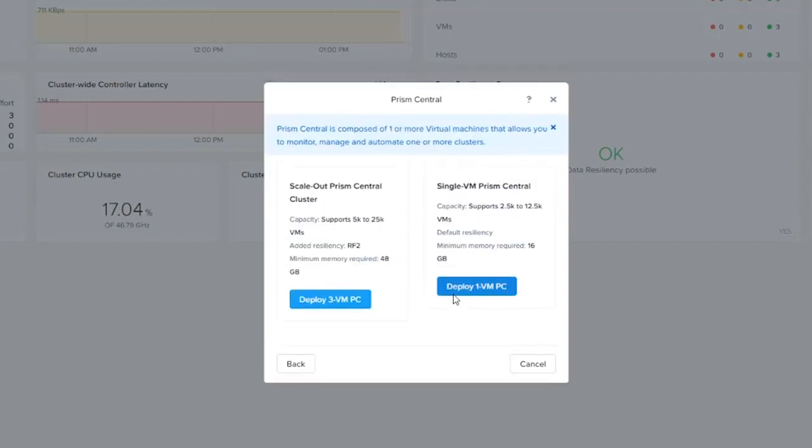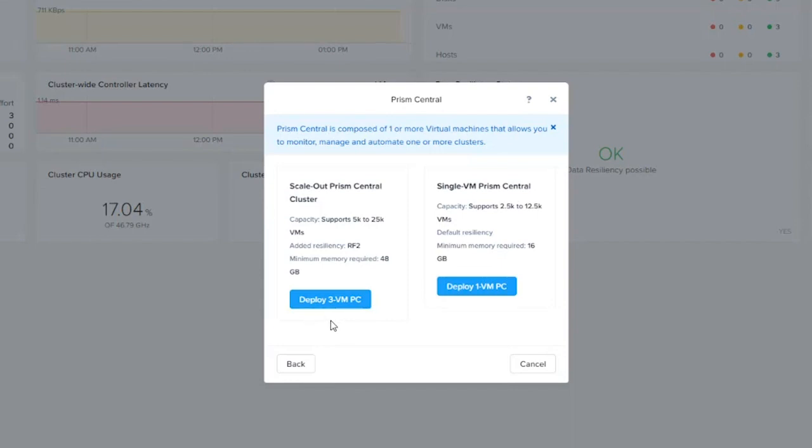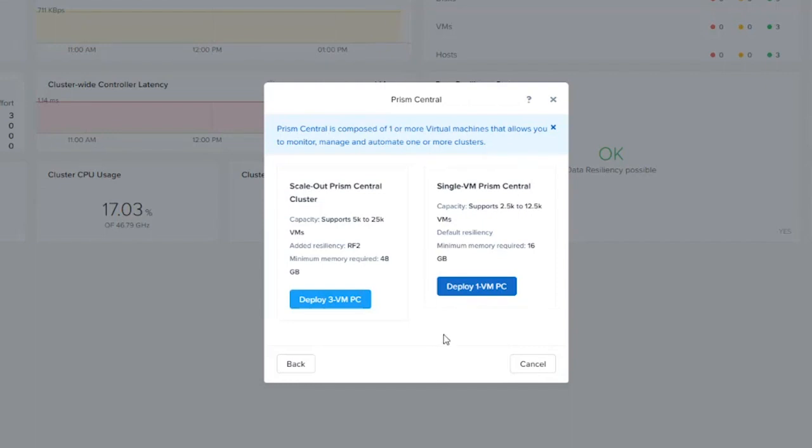Now I have two options here as well. Scale out Prism Central, if you think about it, we're simply doing the same thing that we do in a Nutanix cluster, but with our Prism Central instance. So I'm scaling out the workload in large deployments, maybe heavy API driven environments. If you're doing a lot of self-service portal, then you may want to do a scale-out Prism Central. In this instance, we're going to do the single Prism Central deployment. We're going to go ahead and click on deploy one VM.